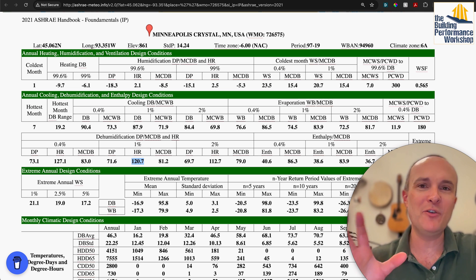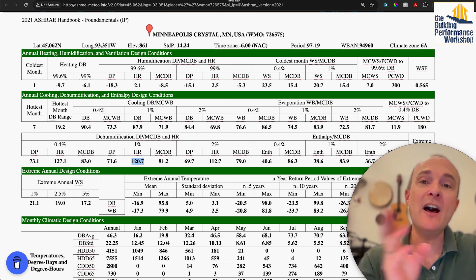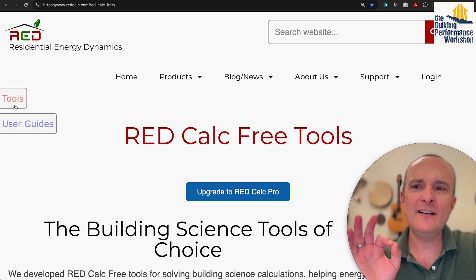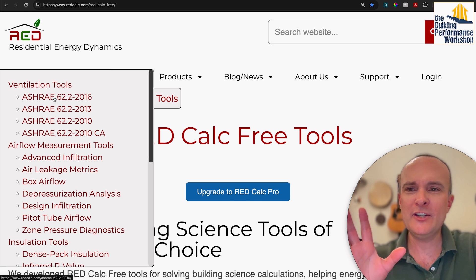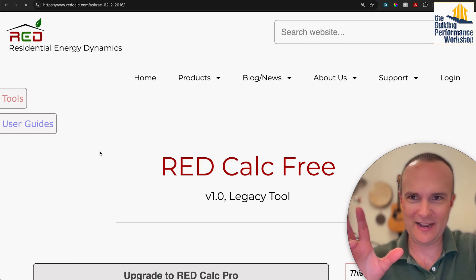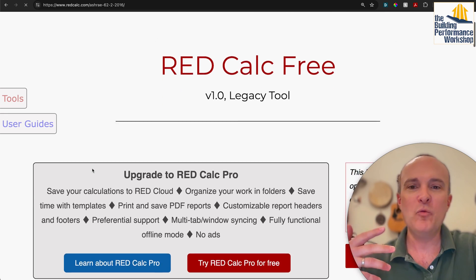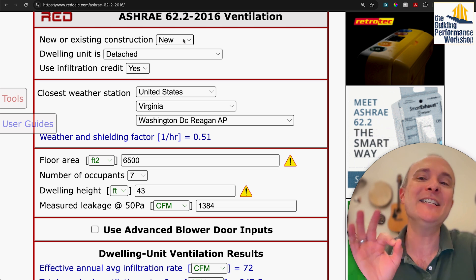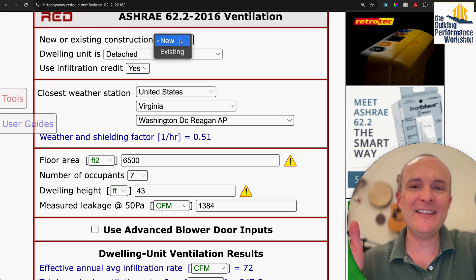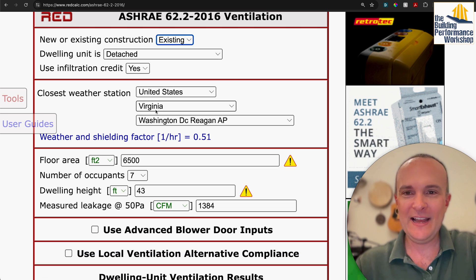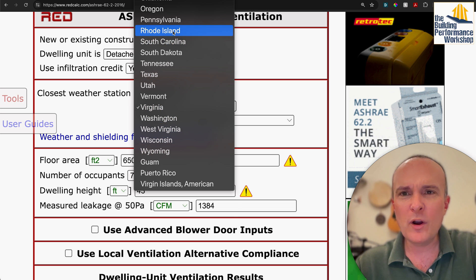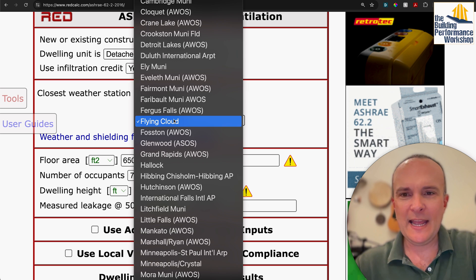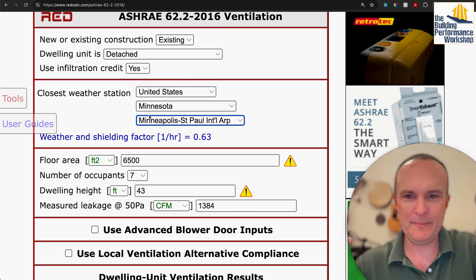Let's use another cool tool called REDcalc and use it on a home. We're going to do the ASHRAE 62.2 calculation — we're not going to argue about whether this is a good number, we just want to extract information. This is an existing home in Minneapolis–St. Paul, Minnesota.